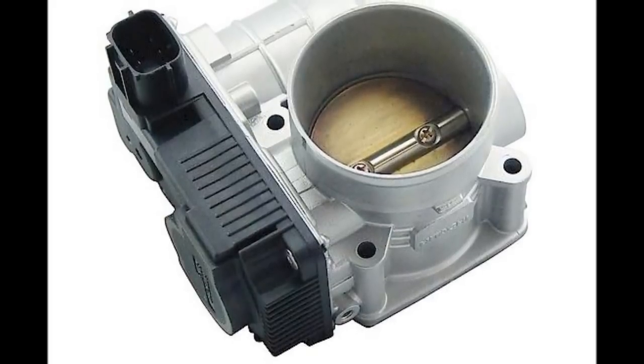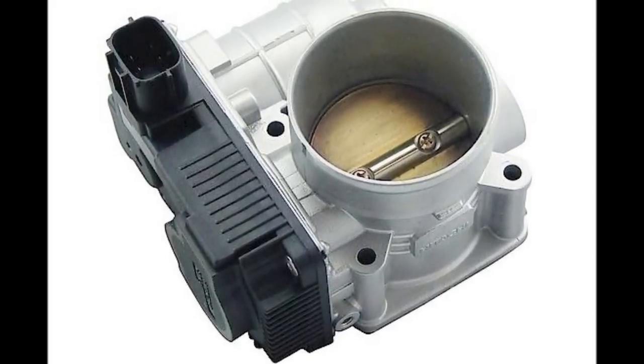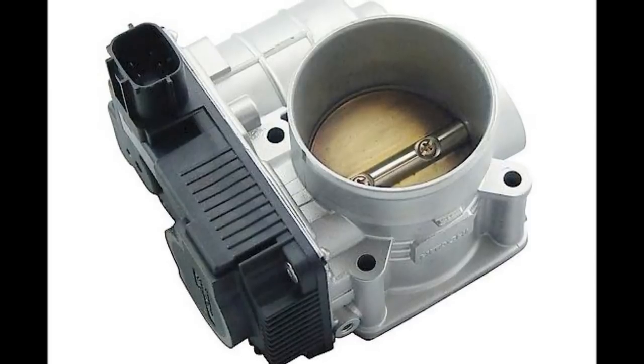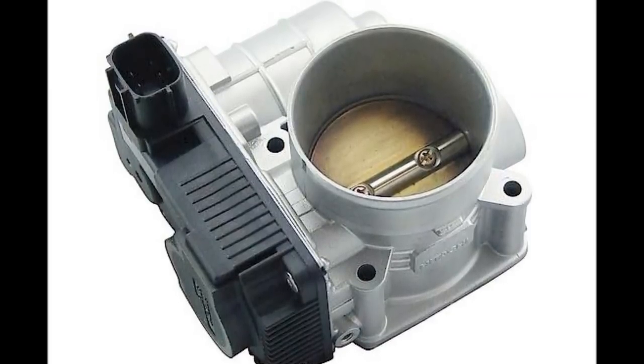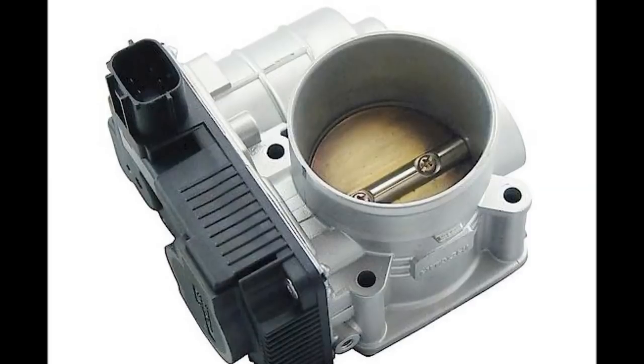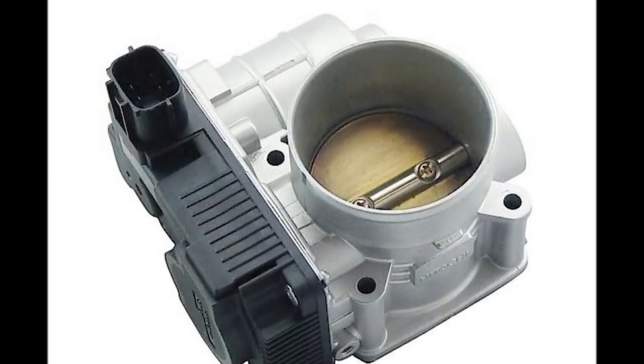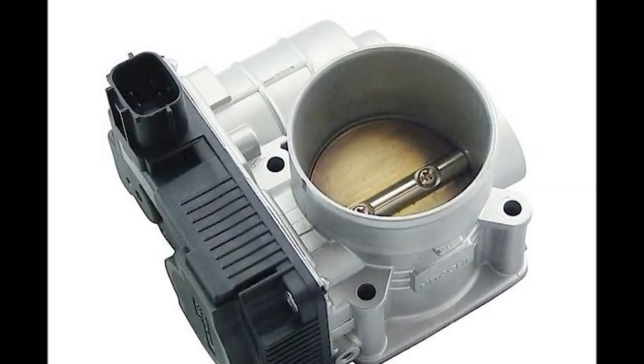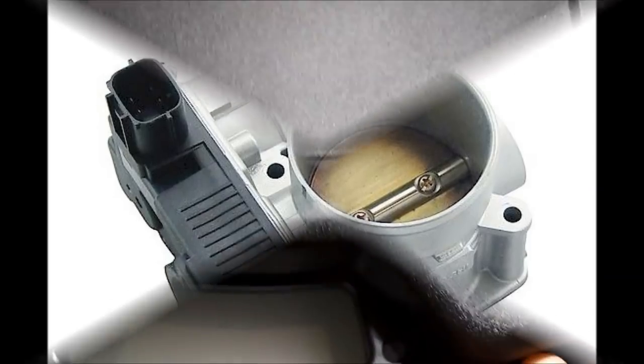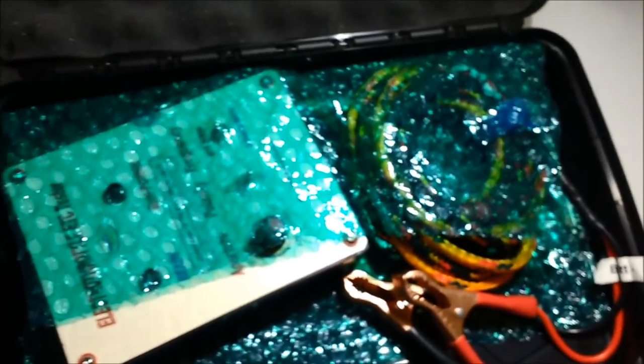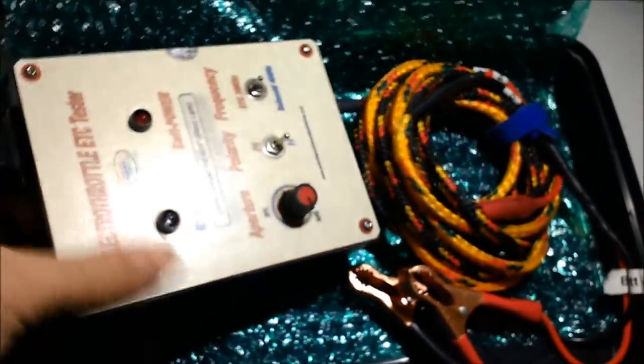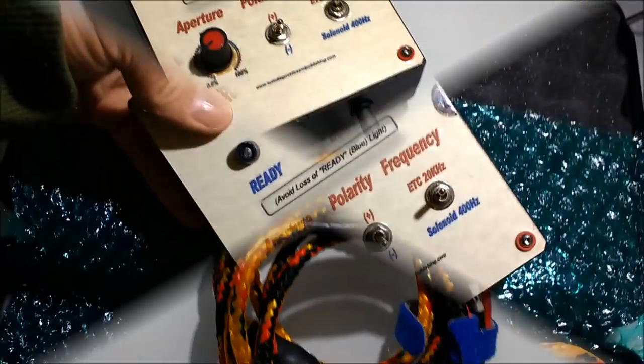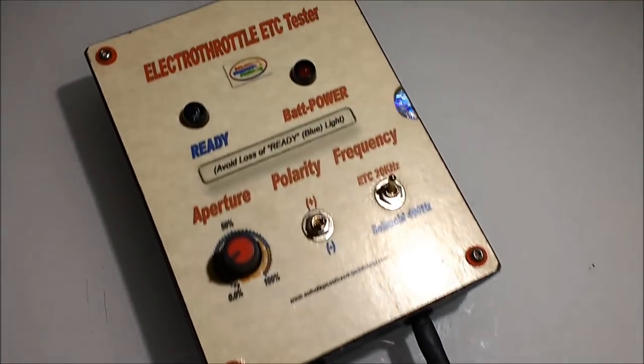Electronic throttle body units are pretty much found today on almost every single model distributed anywhere in the world. There's no more throttle cable, so we're going to briefly see the electro throttle unit here and discuss the actual waveform that controls the electronic throttle unit, which is a PWM signal above the hearing range of human beings.